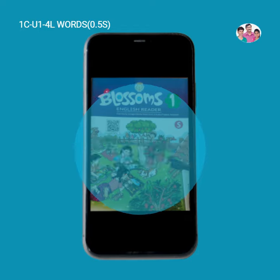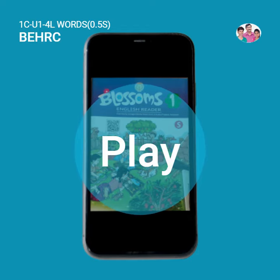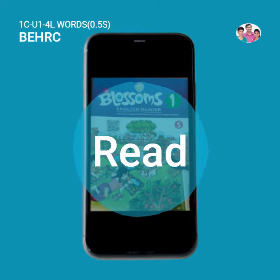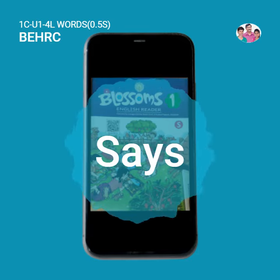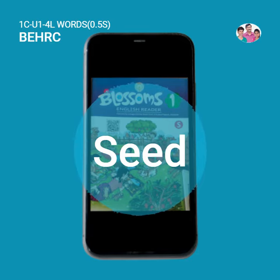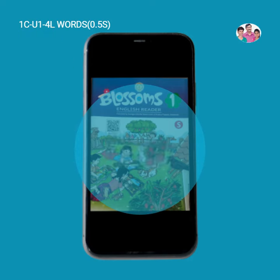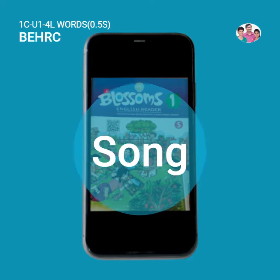Open. Pass. Play. Seed. Roll. Says. Seed. Self. Show. Sign. Sing. Song.